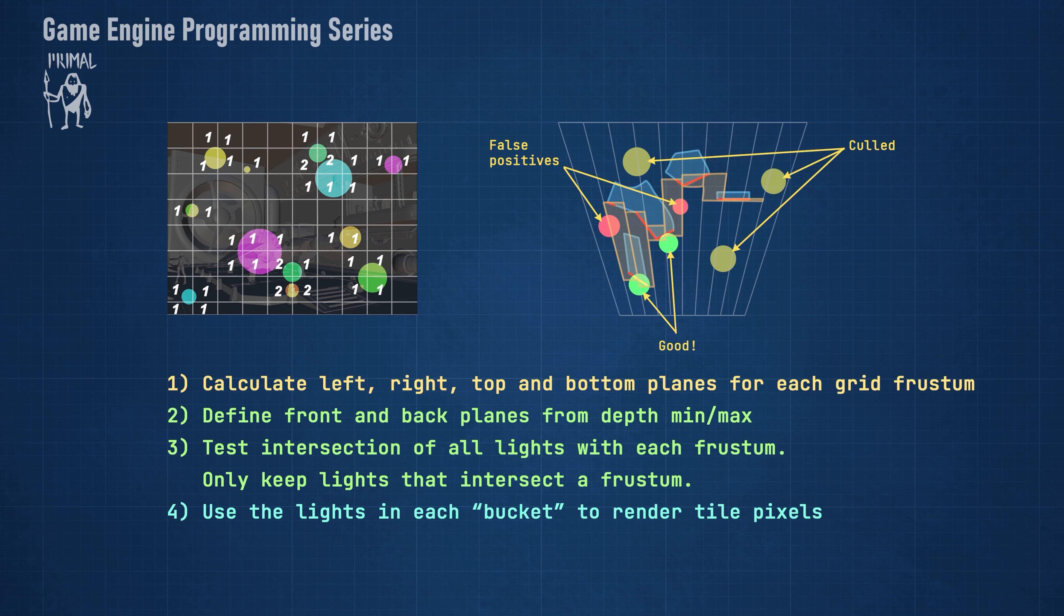Here, we only use the lights in each bucket to render pixels within each tile. In the coming episode, we'll see how we can construct a grid of frustums and use it for intersection testing with lights. We'll write compute shaders for grid frustum generation and light culling.